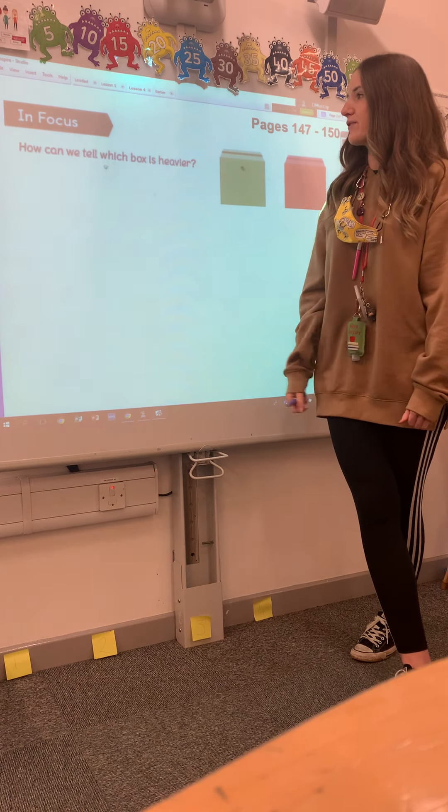If you said that we need to weigh them, you would be correct. You'll be able to see this a lot clearer in your textbook.